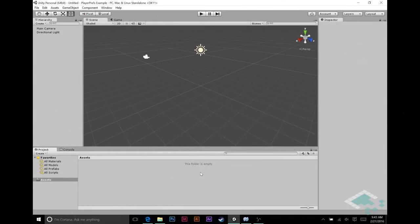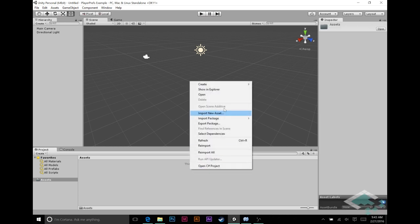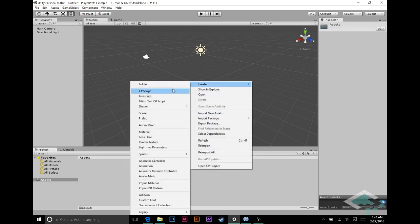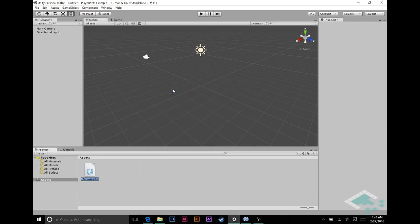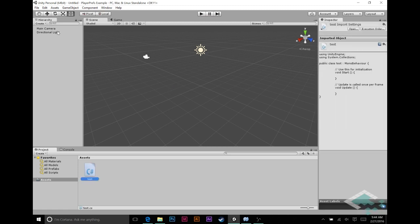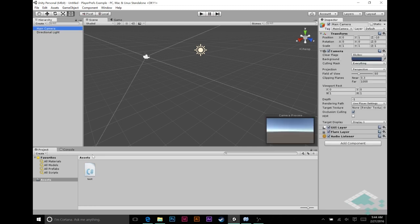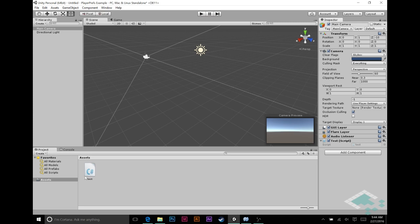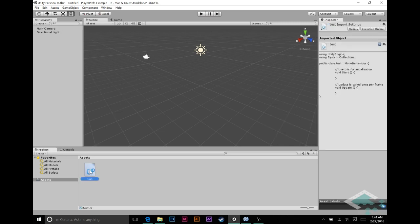So let's jump into Unity and look at a completely new project I've created here. No scenes, no scripts, no anything. We're going to get PlayerPrefs working in about a minute. Let's start by creating a C-sharp script and I'm going to call this just test. I'm going to add this to the main camera. Drop it on here, do it the easy way. Now we'll open this up in Monodevelop.